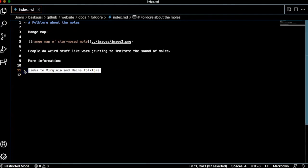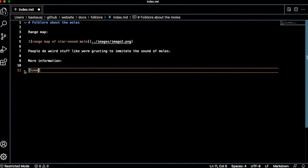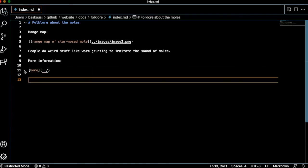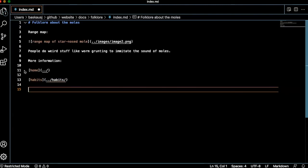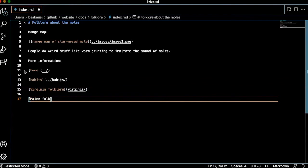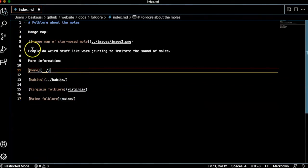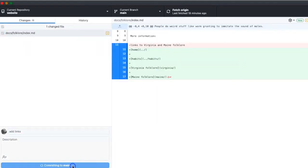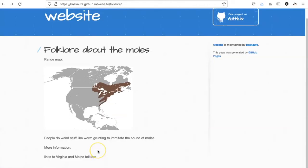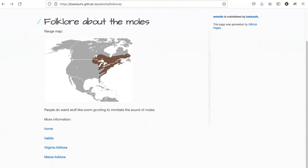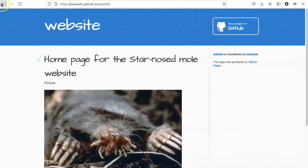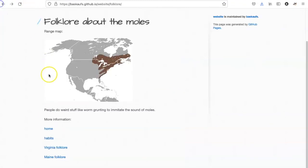Now let's add those links to this page. If I want to go to the home page, the sibling page, and the child pages, I can do that. I will go ahead and save this and push it to GitHub. After a bit of time to let Jekyll render the page, let's refresh and see if the links show up. There they are — let's see if they work. That takes me to the home page, that takes me to the habit page, and these two links take me to the child pages.